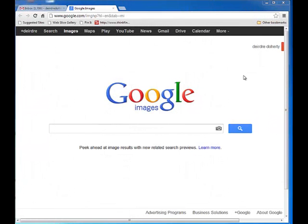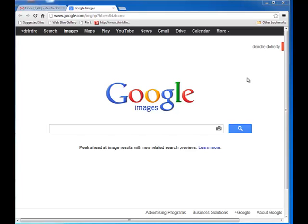This video will take you through launching a Blackboard Collaborate web conferencing session using Google Chrome as your web browser. There is a significant difference using Google Chrome as opposed to Internet Explorer, Firefox, or Safari.